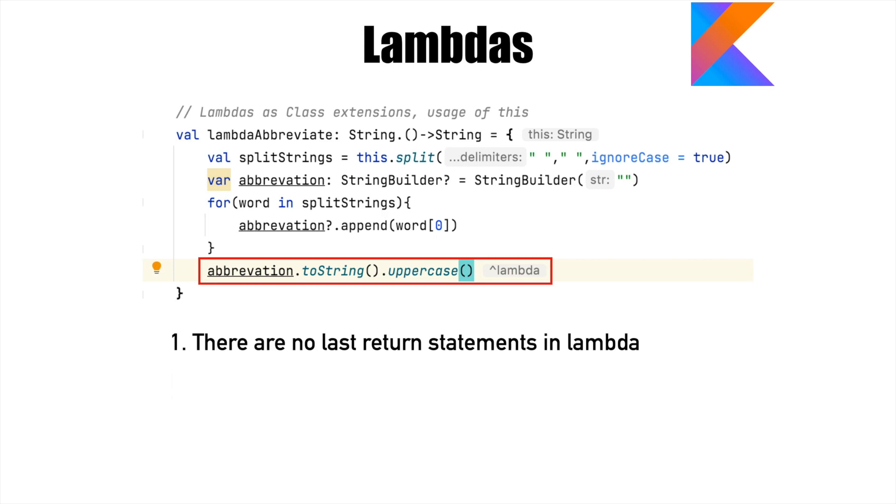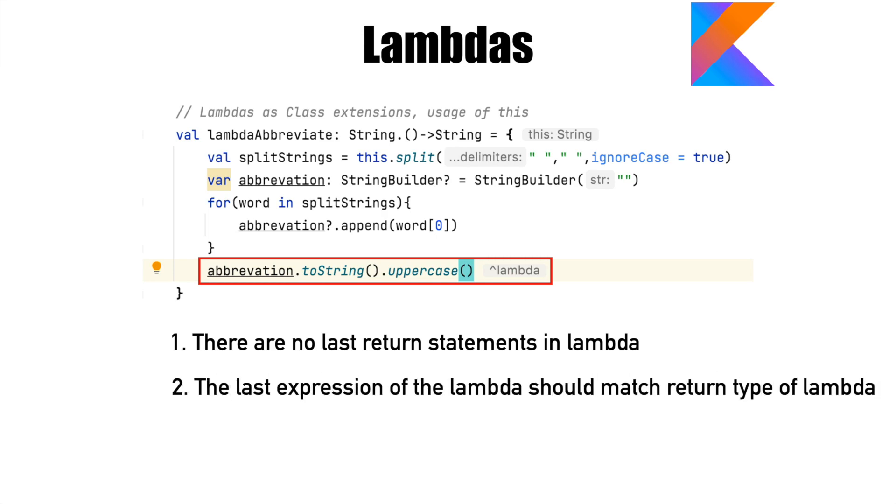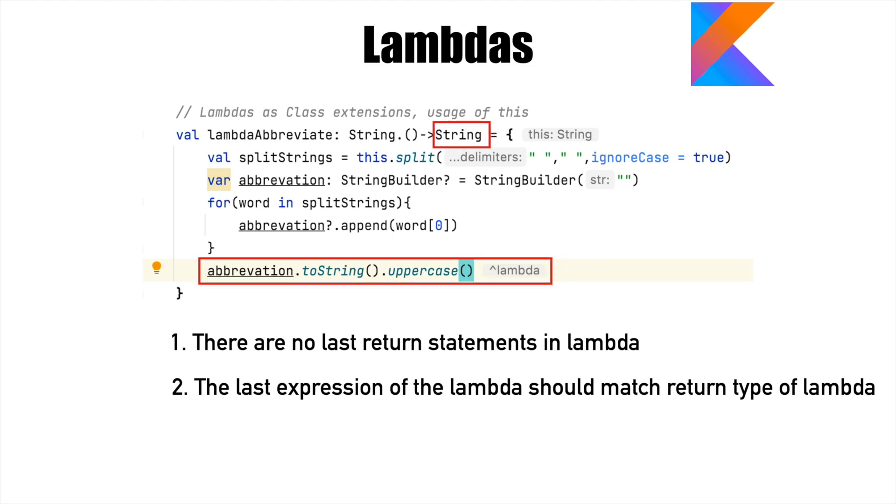So basically, the last expression of the lambda should match the return type of the lambda. And that is why the expression is evaluating to a string, which is the return type of the lambda.